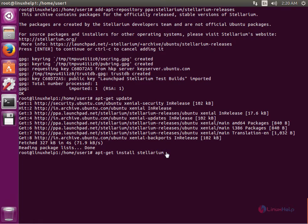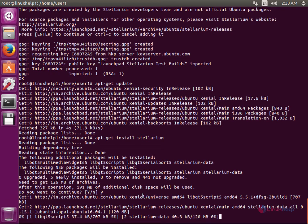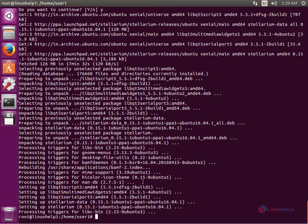Now give Enter to download and install the package. This will take some time. Now the Stellarium installation is completed.